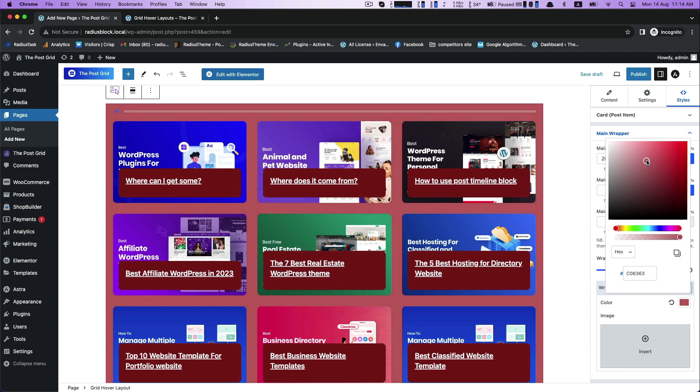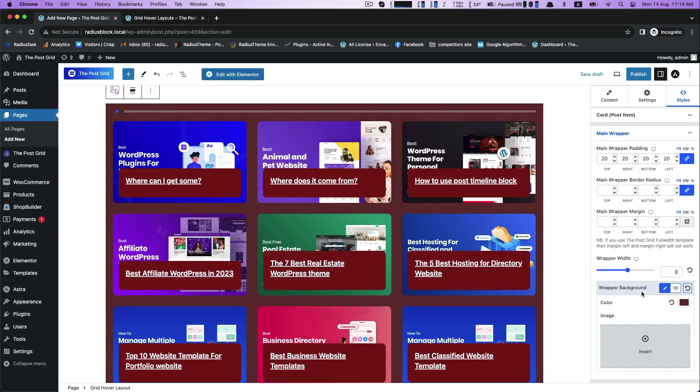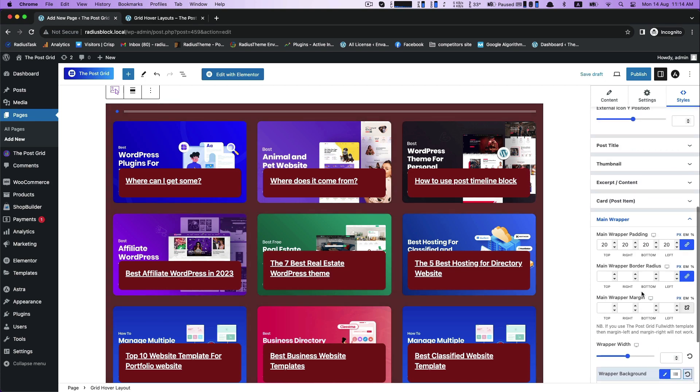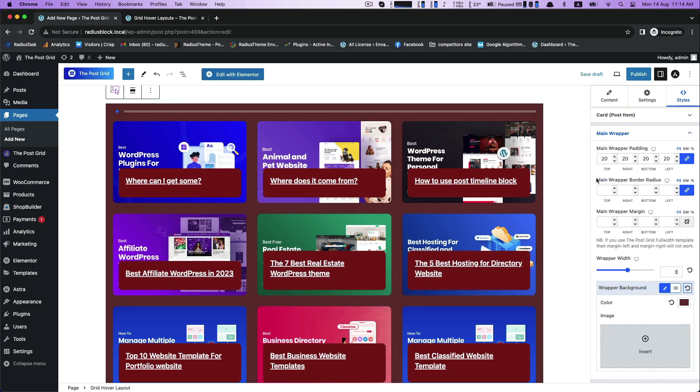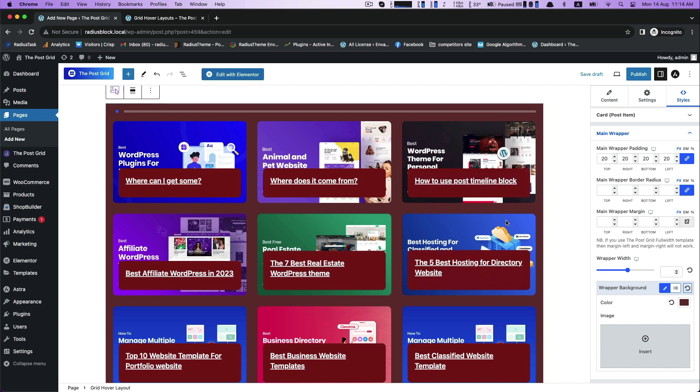If you customize the wrapper background color again, you can see the difference very clearly. If you customize main wrapper border radius into 10 for example, it turns into semicircle by vanishing the corner.